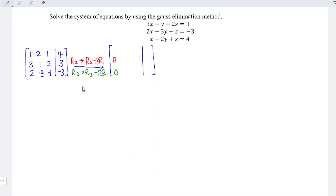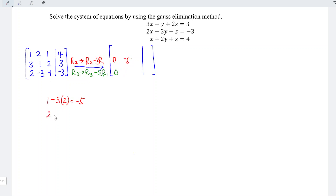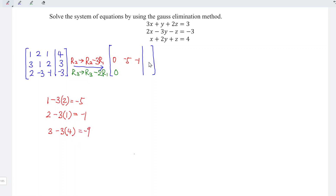Let's perform the calculations for the remaining entries. For row 2: after the leading 0, we have 1 minus 3 times 2, which gives negative 5. Next, 2 minus 3 times 1 equals negative 1. And for the constant, 3 minus 3 times 4 equals negative 9.